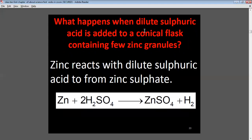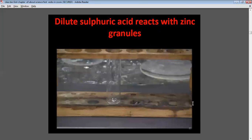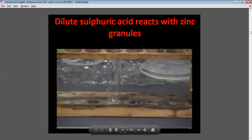What happens when dilute sulfuric acid is added to a conical flask containing a few zinc granules? Zinc reacts with dilute sulfuric acid to form zinc sulfate: Zn + H₂SO₄ → ZnSO₄ + H₂. Zinc sulfate is formed and hydrogen gas is liberated. This is the figure for sulfuric acid reacting with zinc granules.